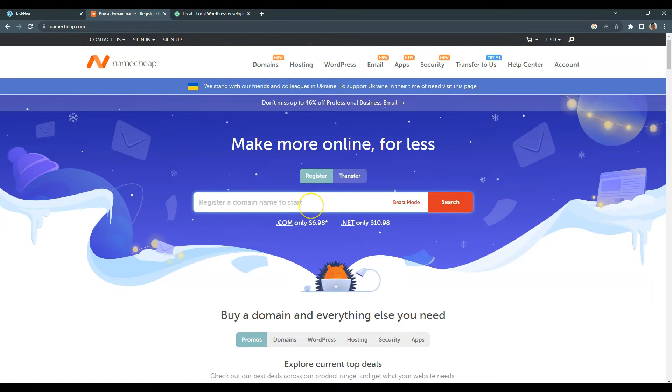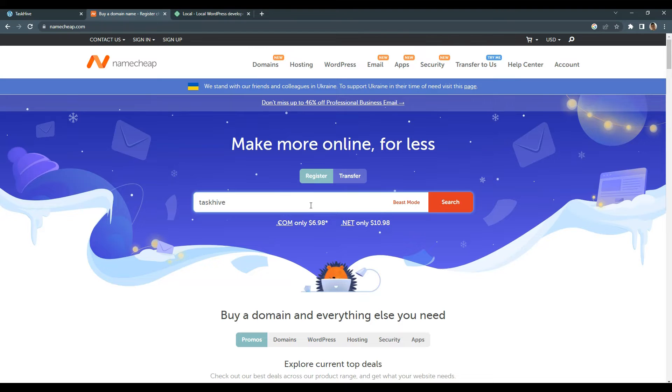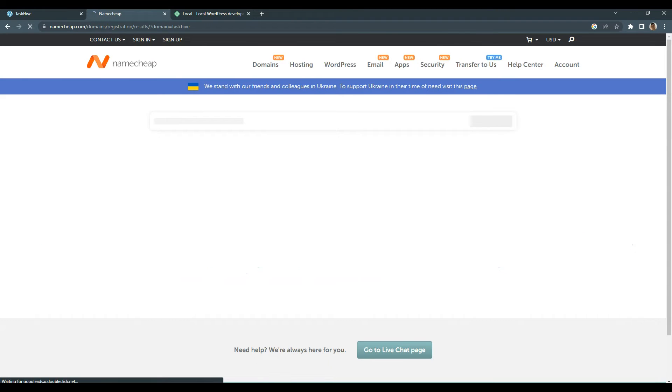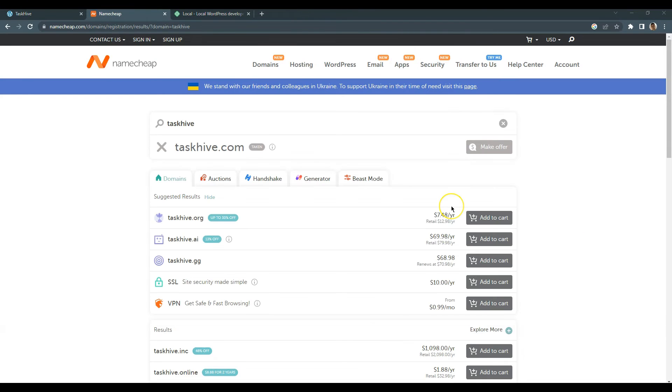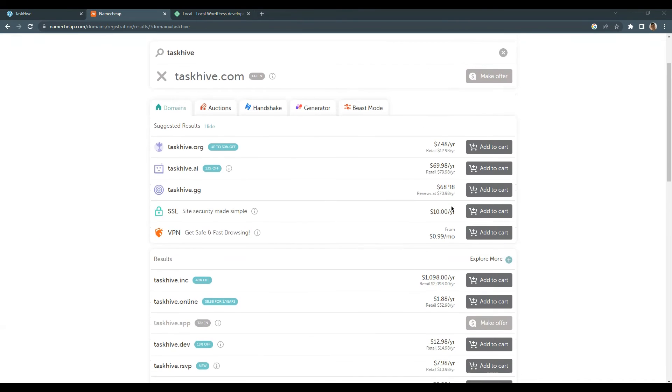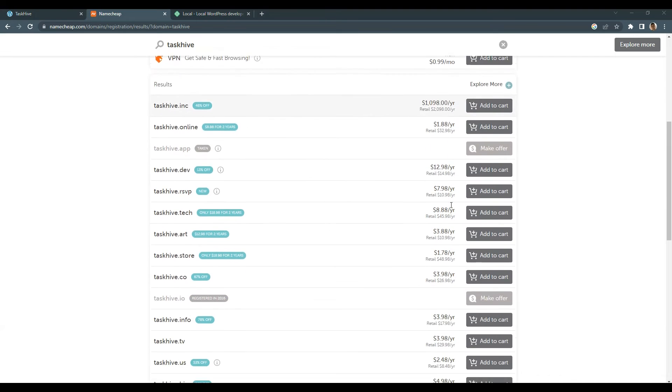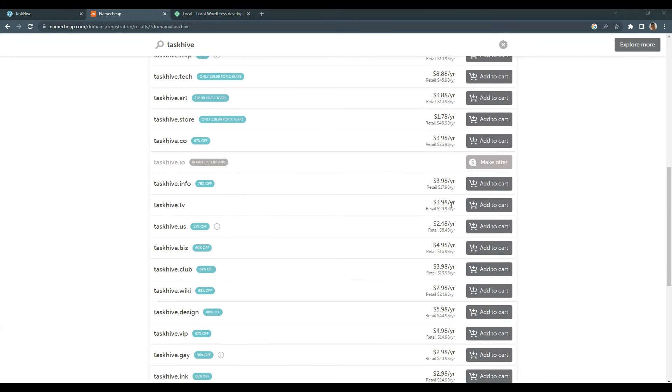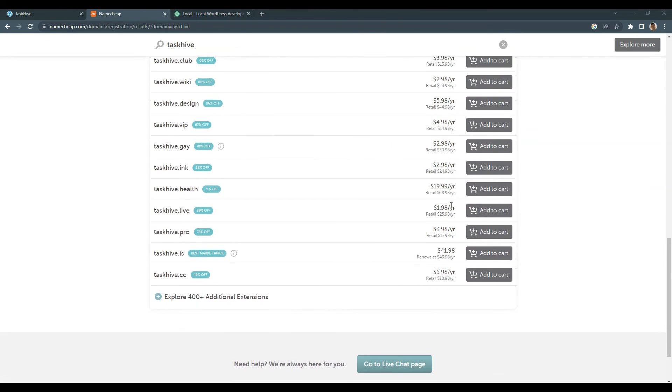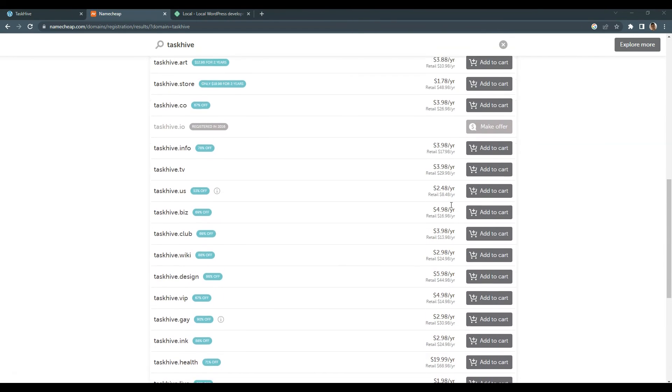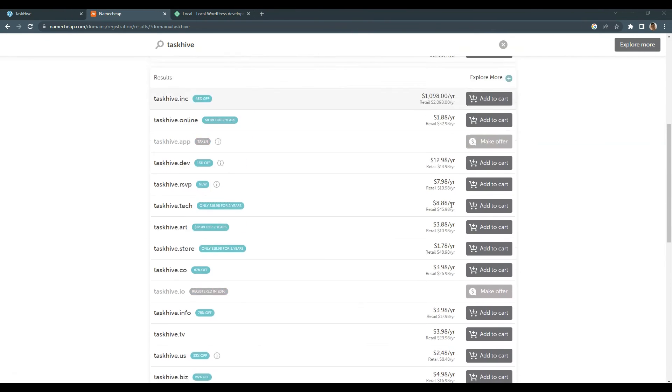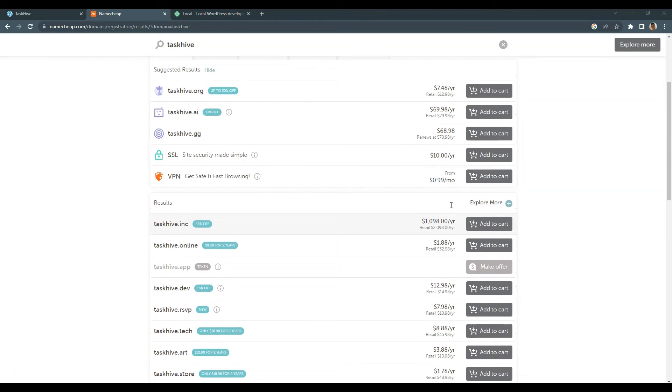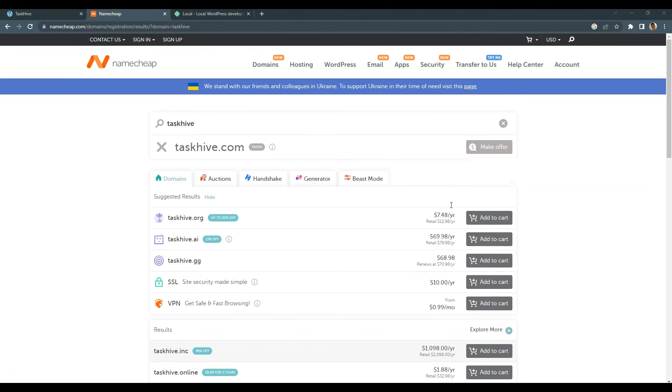Once you come up with your domain name, you can simply type it and check the available options. As you can see, there are many options that differ in price and domain zones, so you can choose the one that meets your budget and requirements. Keep in mind that a domain name is a really important part of your future online business, so try to make it unique, catchy and easy to pronounce. The shorter it is, the better.